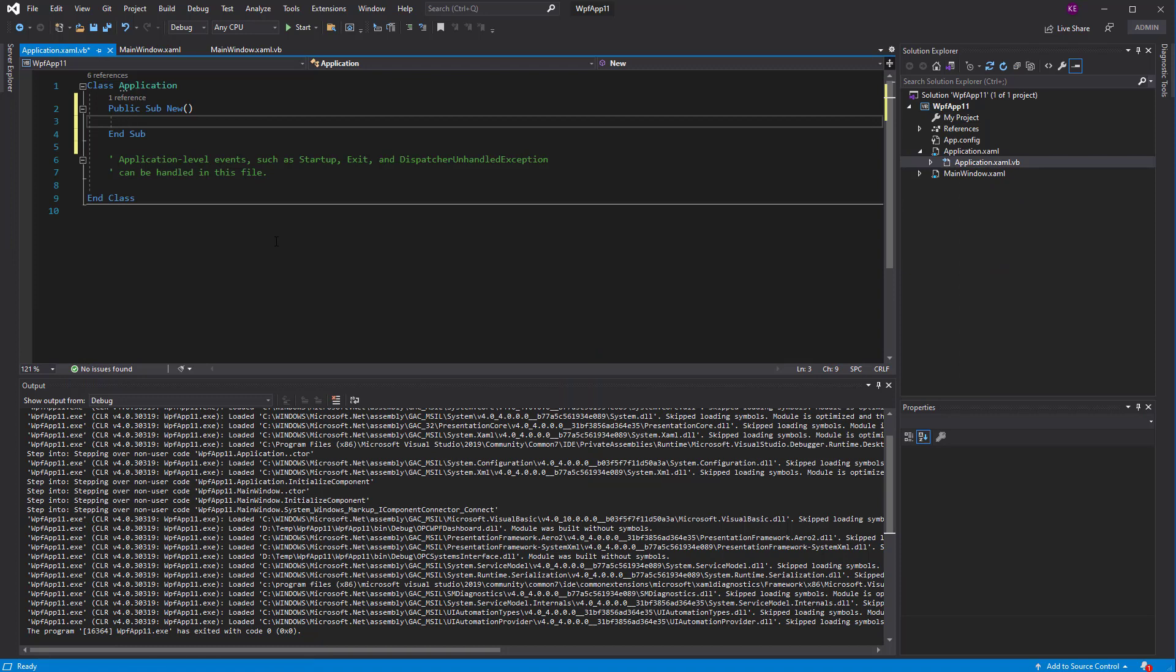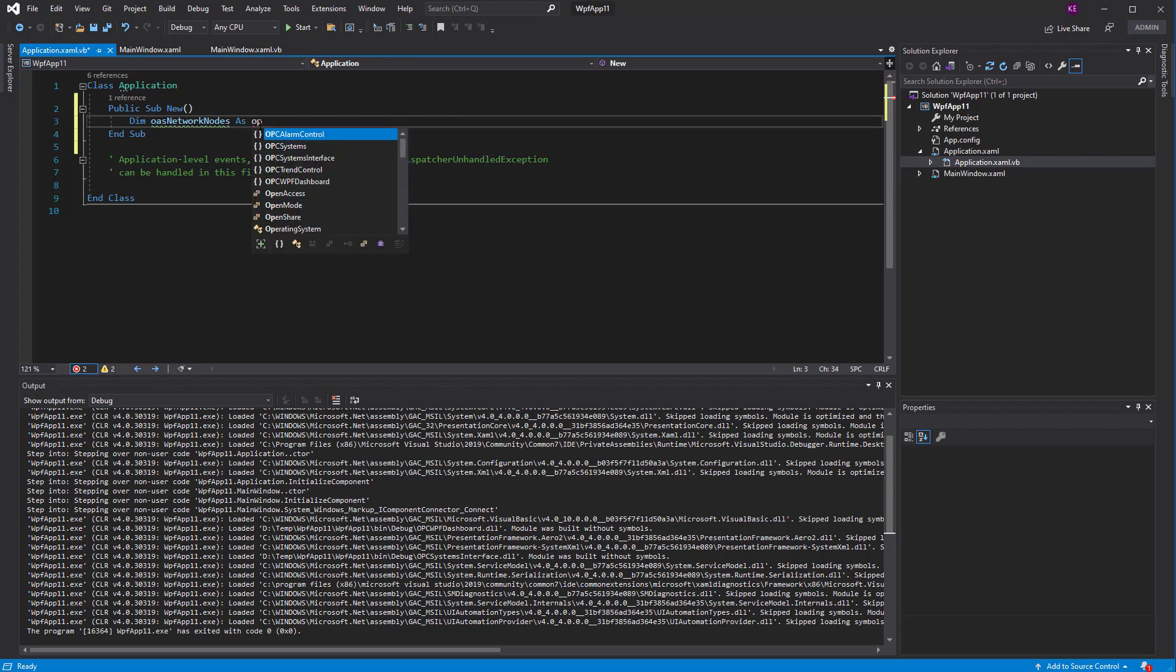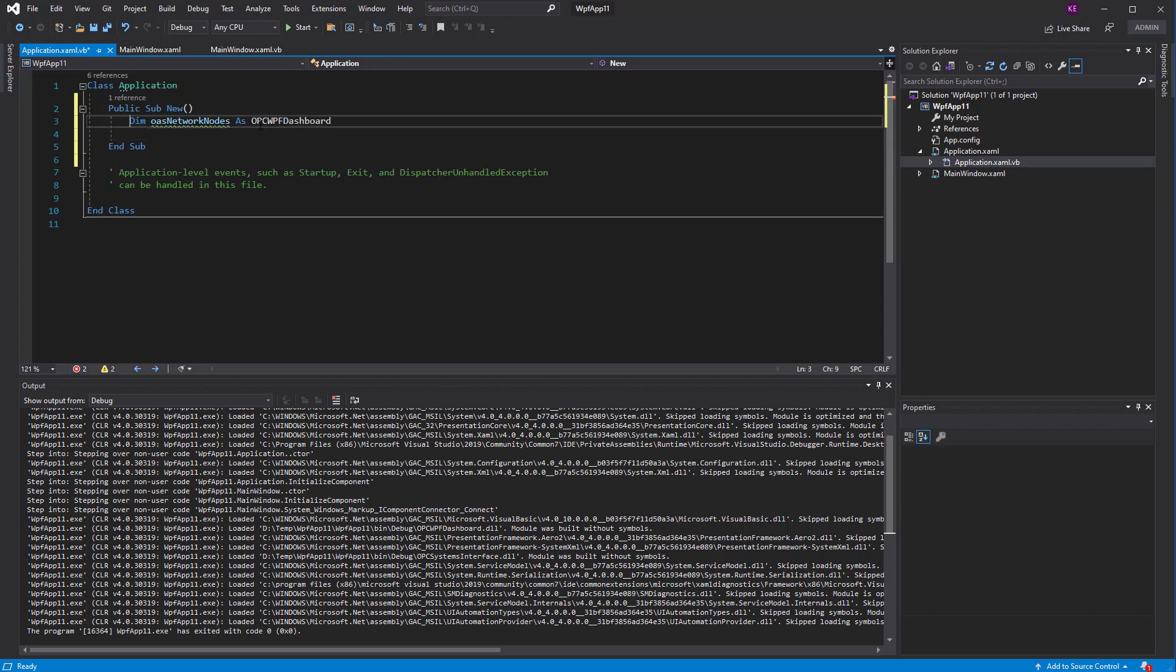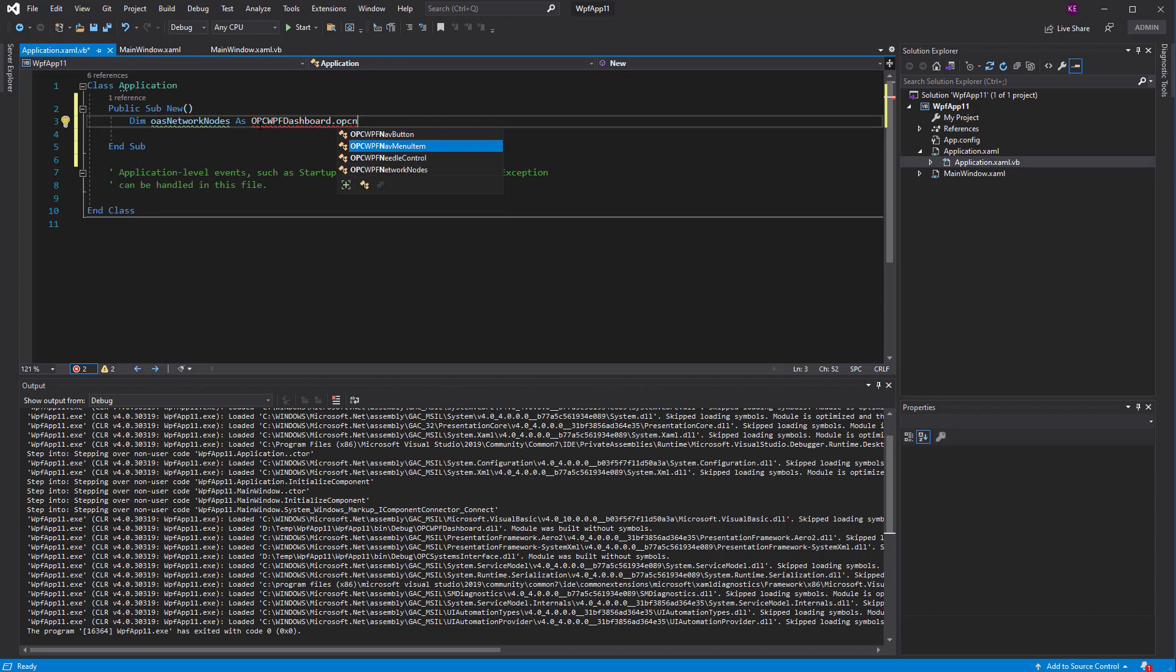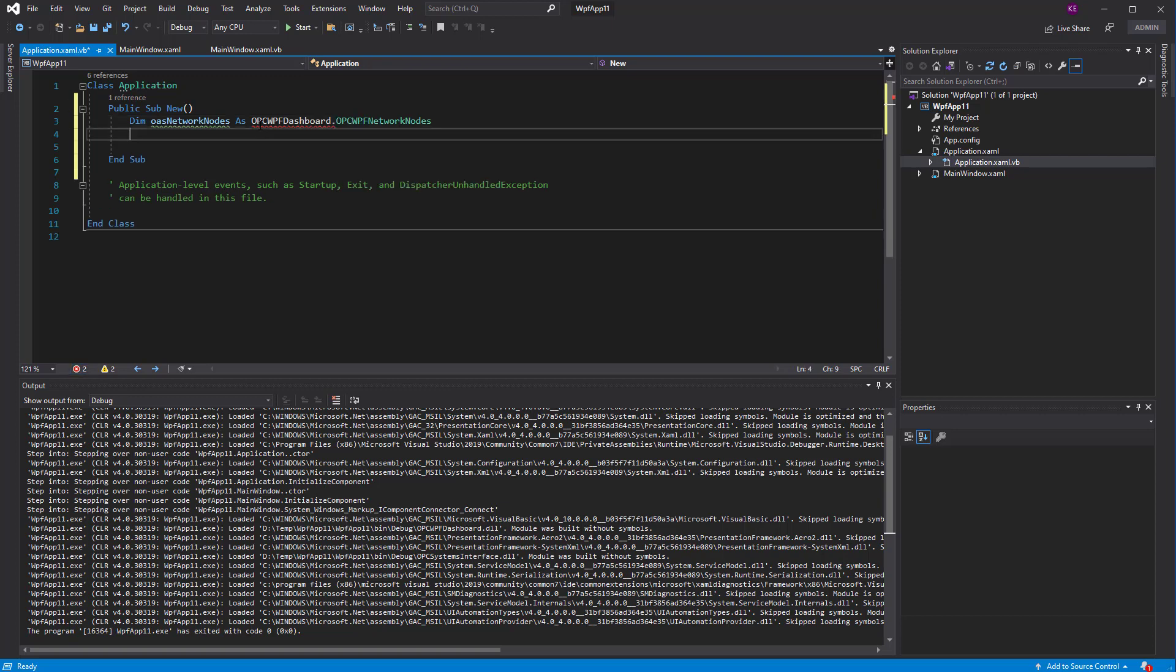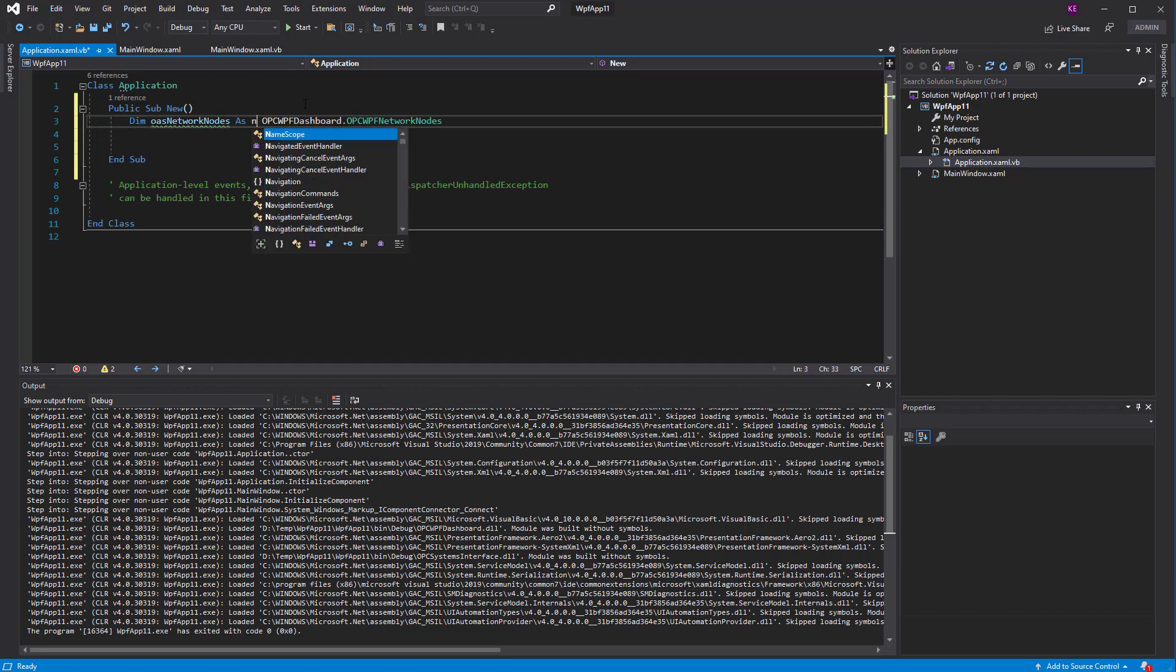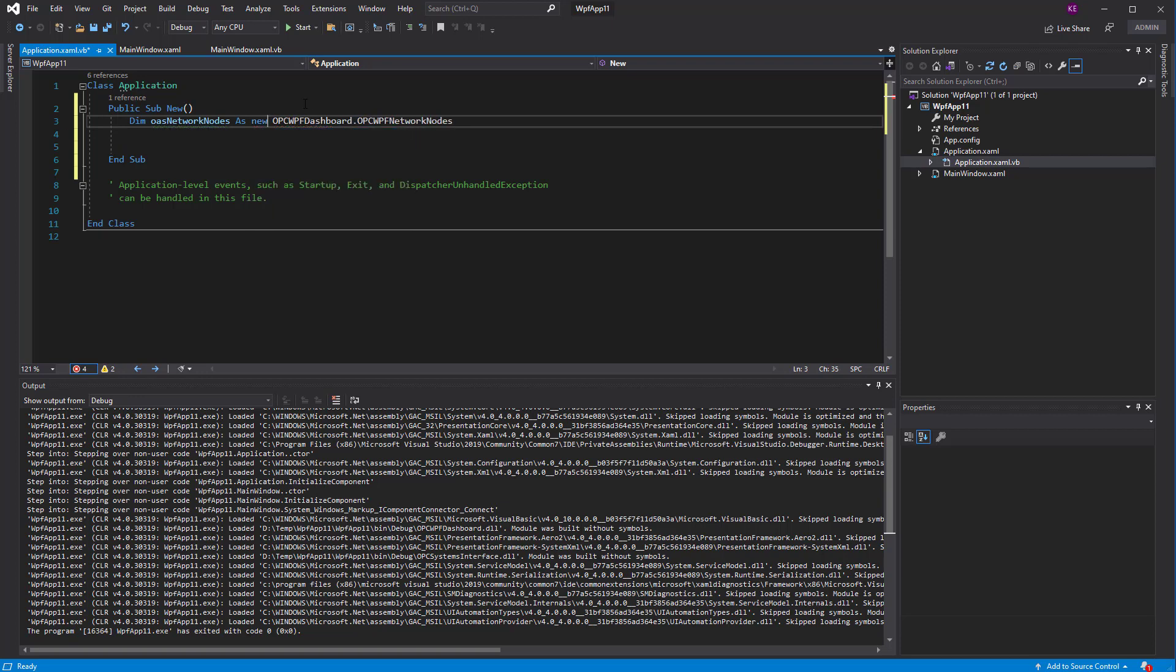So when the application is constructed, we'll call a method on the network nodes of the OPC WPF assembly. So what I'll do is I'll type in OAS network nodes. We'll create a local variable called OAS network nodes as a OPC WPF dashboard OPC WPF OPC network nodes. And we'll say it is a new. So that will make an instance of it.